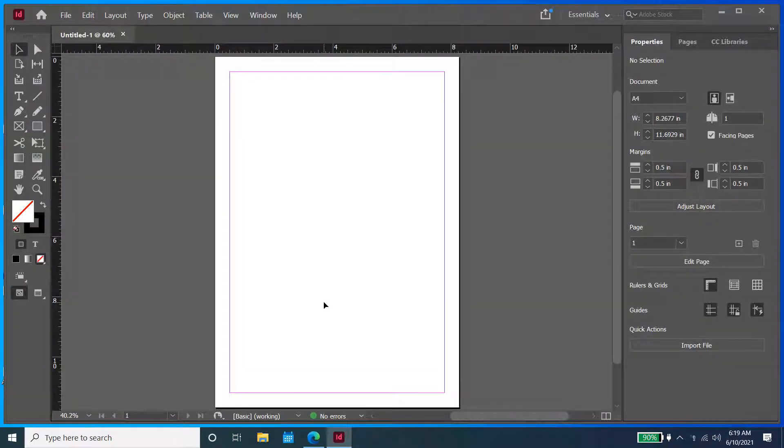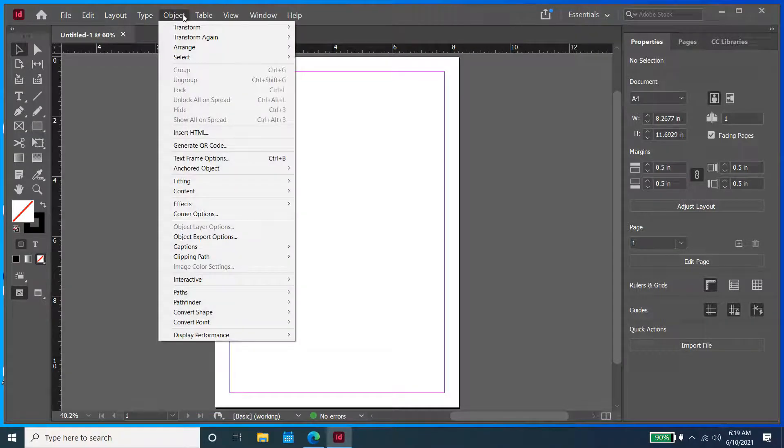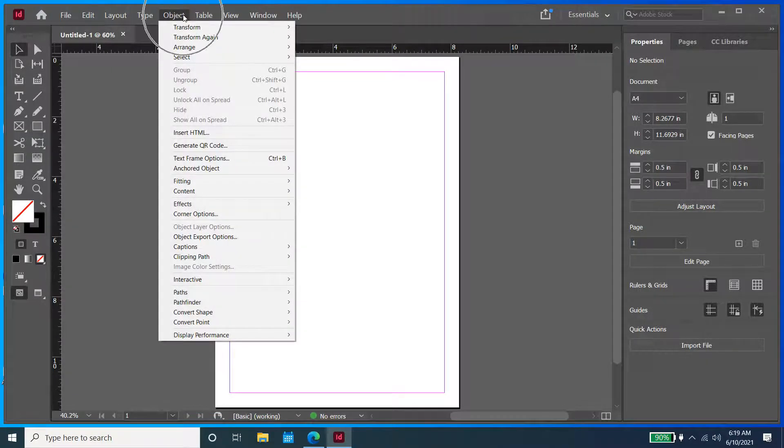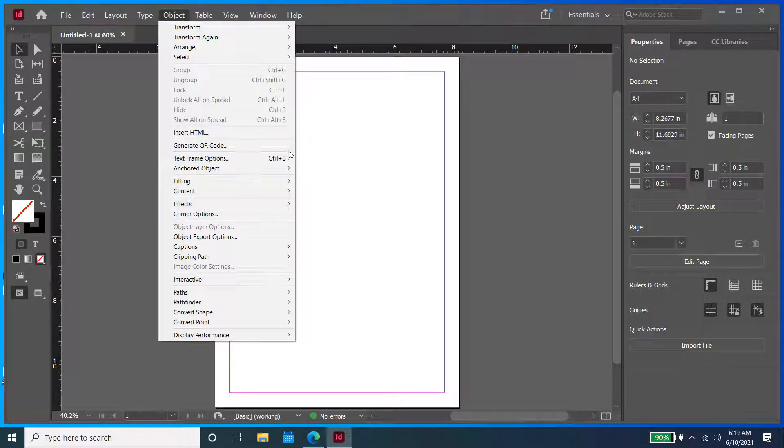So now that we have our blank document open, we are going to select Object. And under Object, you are going to see the Generate QR Code option.